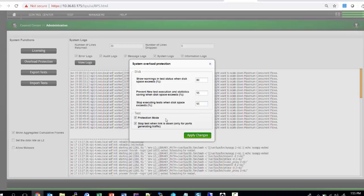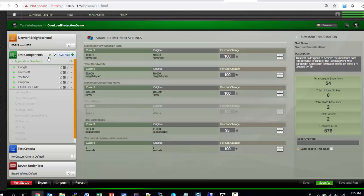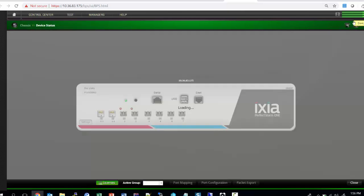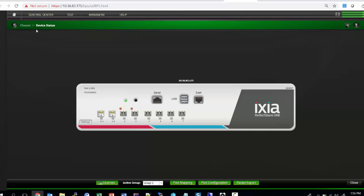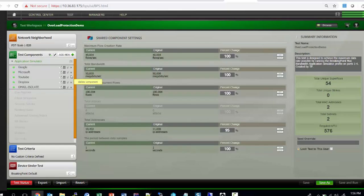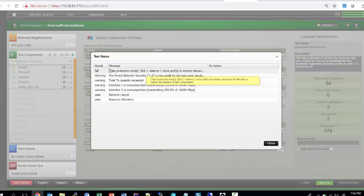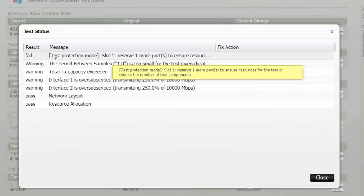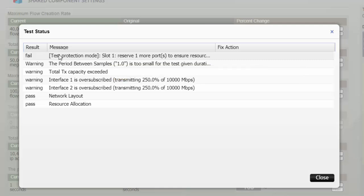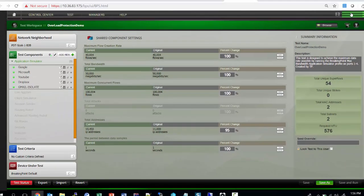I've opened a new test where it's configured with certain applications, and we have allocated two ports in the Perfect Storm where I'm trying to run this test. Since Protection Mode is enabled, which will be enabled by default, it detects that the two ports I have reserved for the Perfect Storm is not enough. You would see an error when you click on the test status, and that error would say exactly how many more ports need to be reserved for this to run, so that during runtime you do not get resource exhaustions, memory errors, and possible crashes.